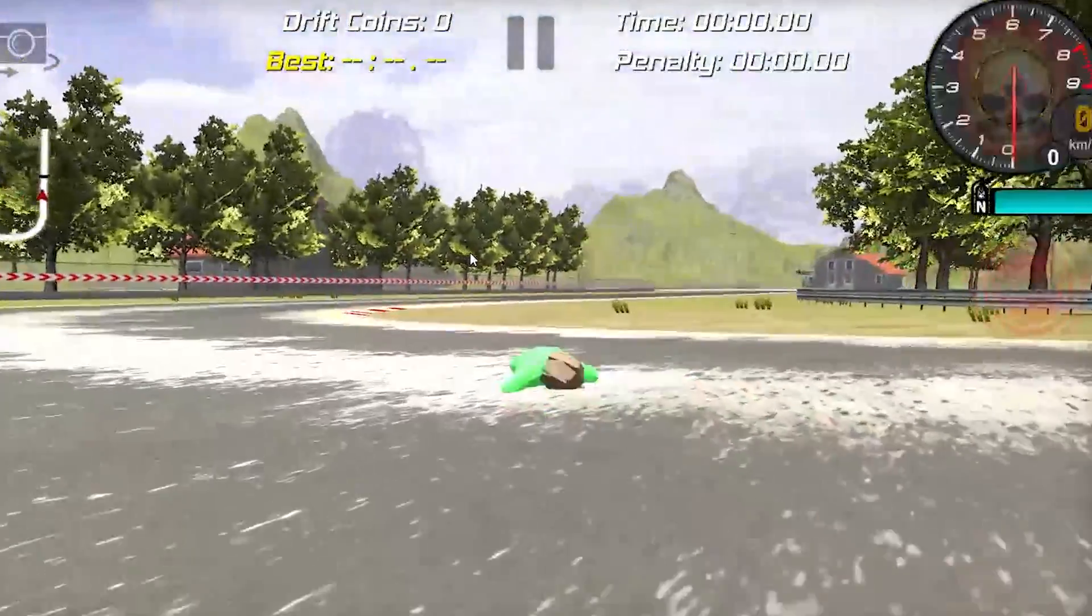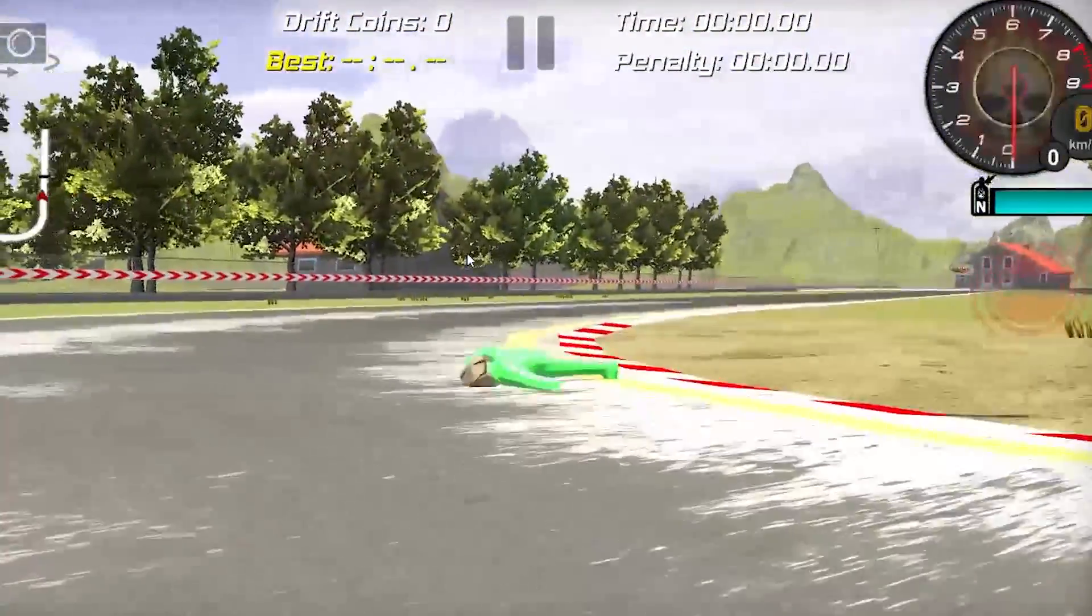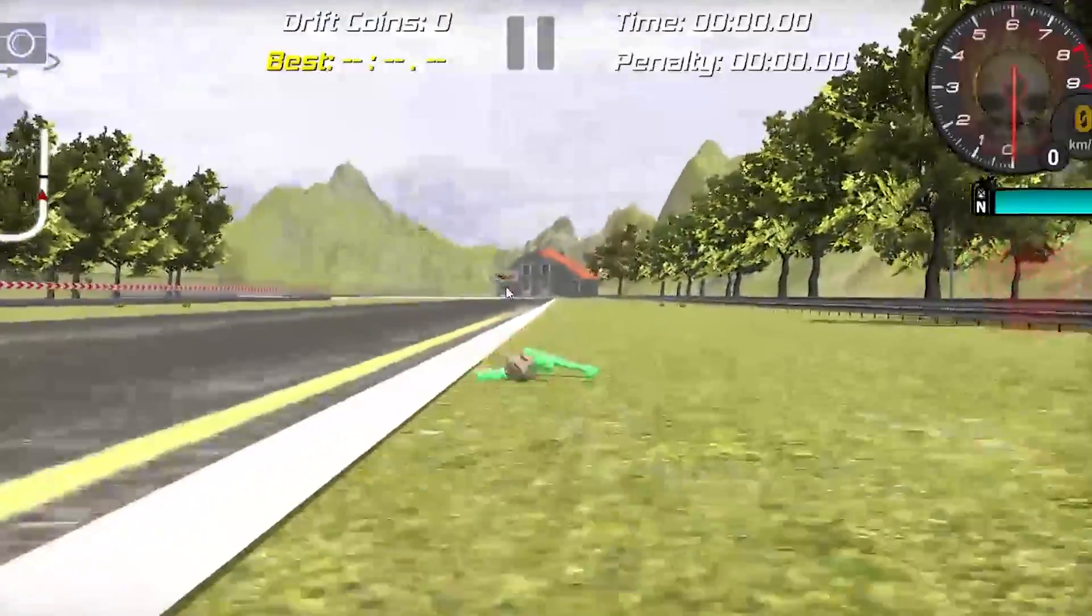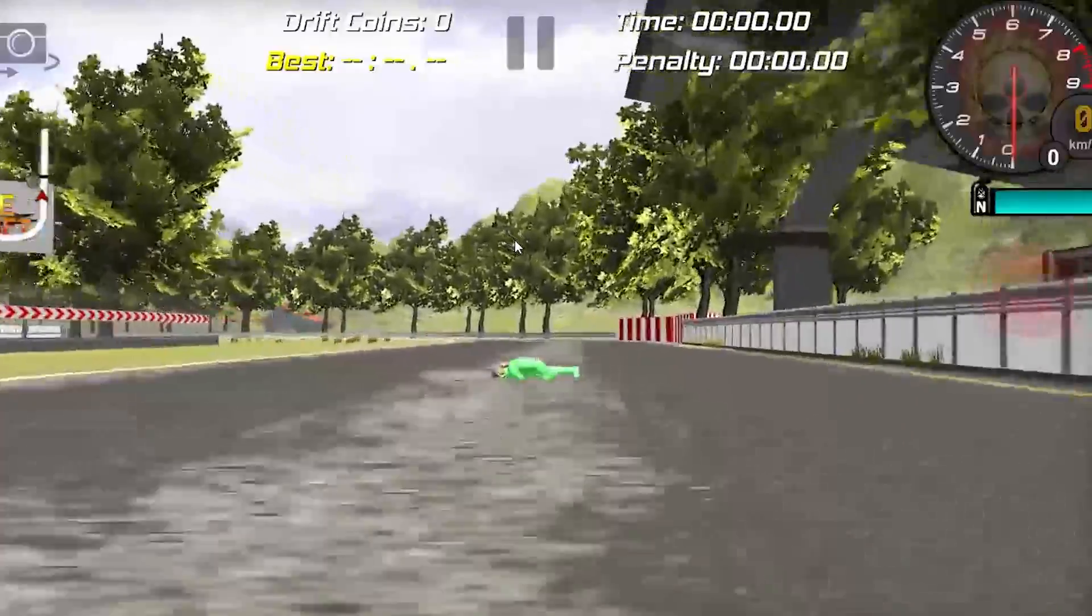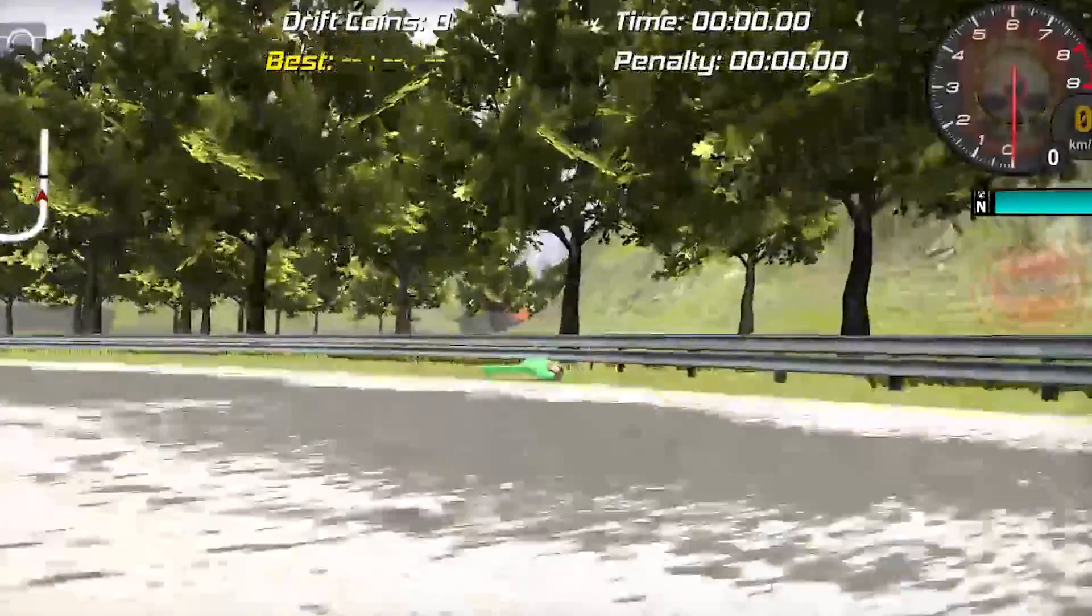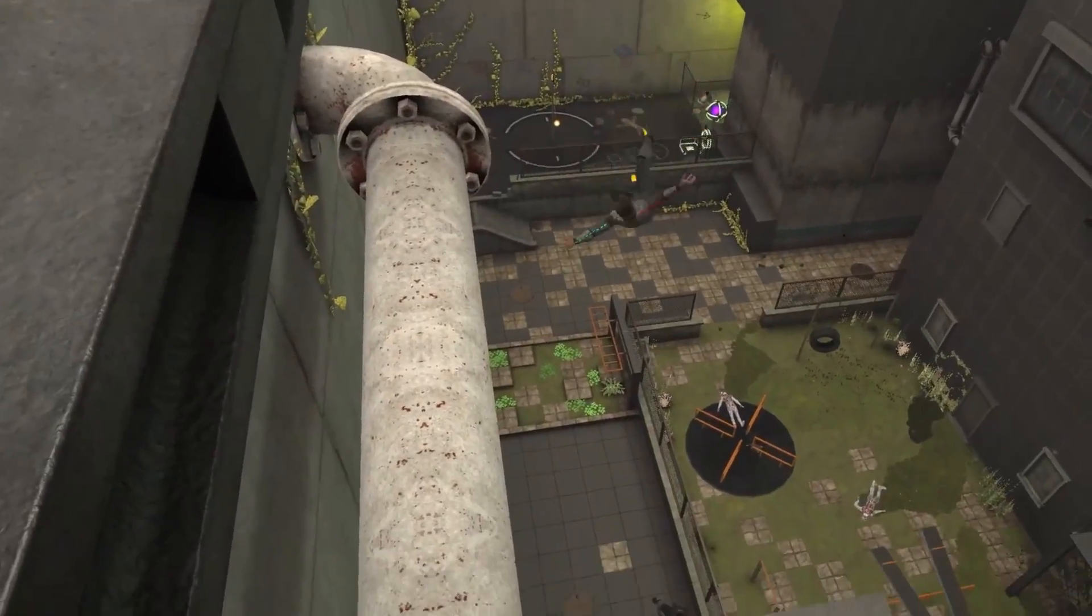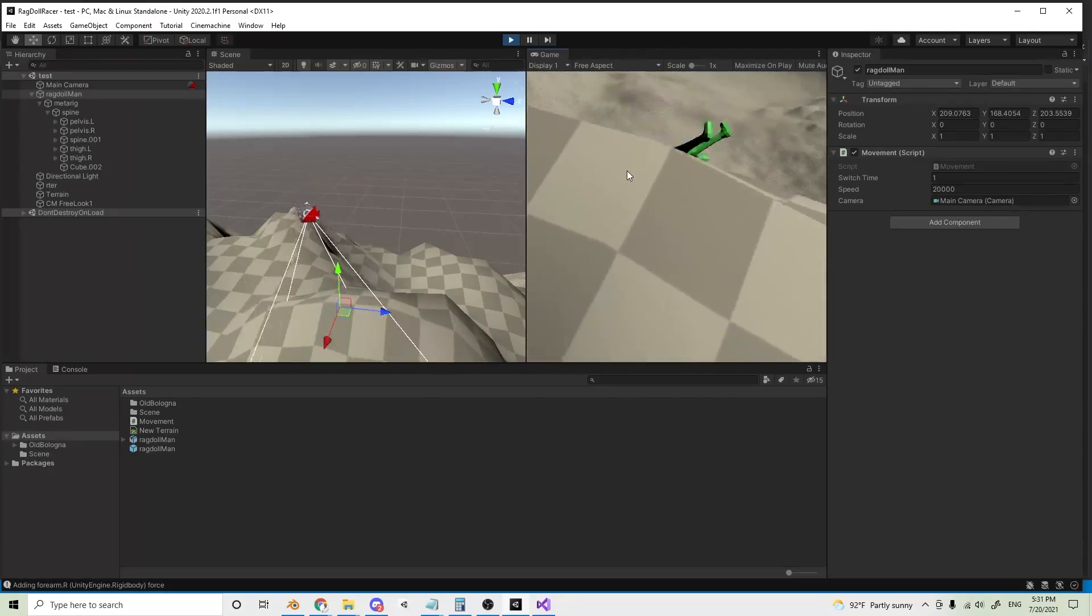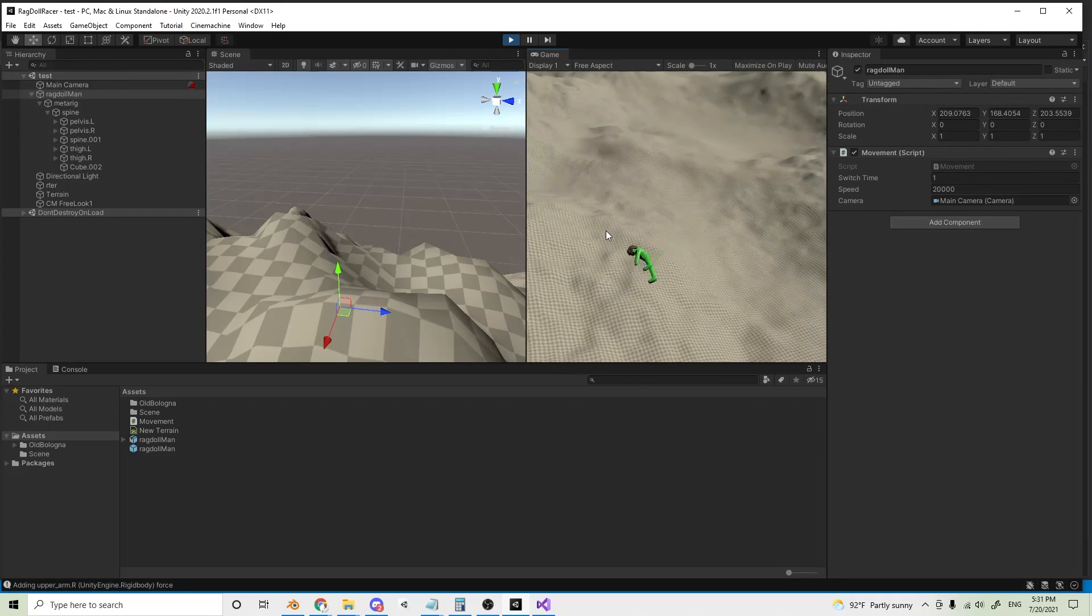In real life, the idea of ragdolling people is just way too intense and a little upsetting. But the good thing about games is, they're not real life. Video game ragdolls just put a smile on your face. There's nothing better than seeing a linked character roll down a hill.